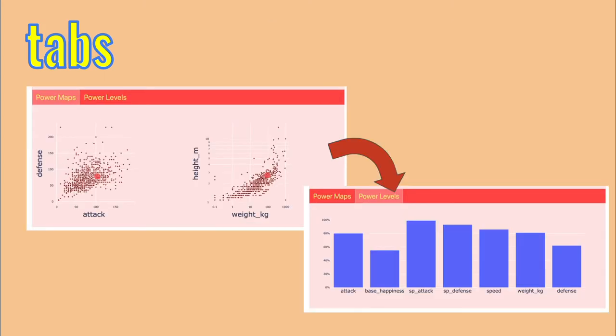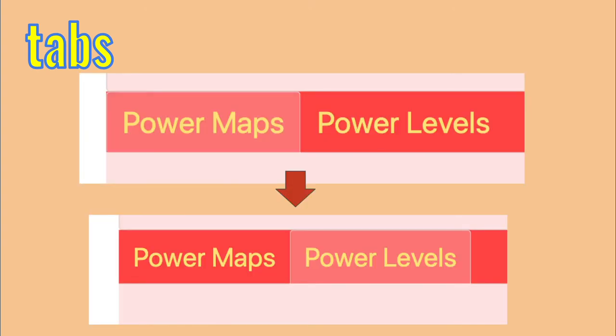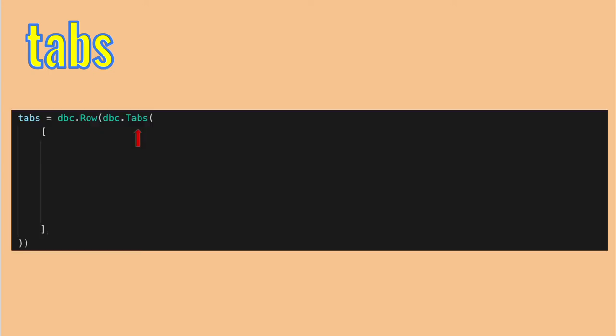Now, it's time to build the tabs. For now, we will focus on the tabbing mechanism, and add the plots later. Tabs are great for giving the users a convenient way to choose content, given limited space. As usual with Dash, it's just a matter of picking the correct element. Here, it's the tabs element, as usual inside a row. Inside, use two single tab elements.